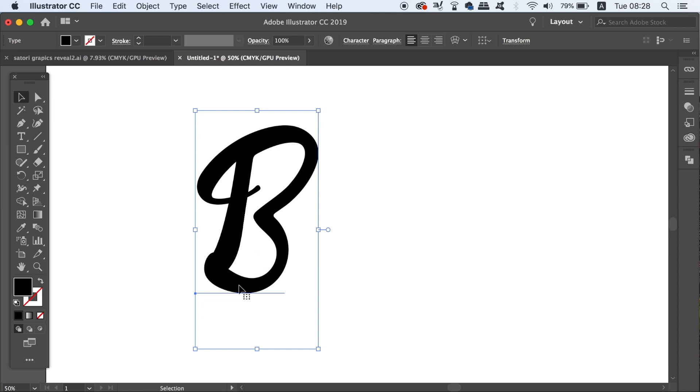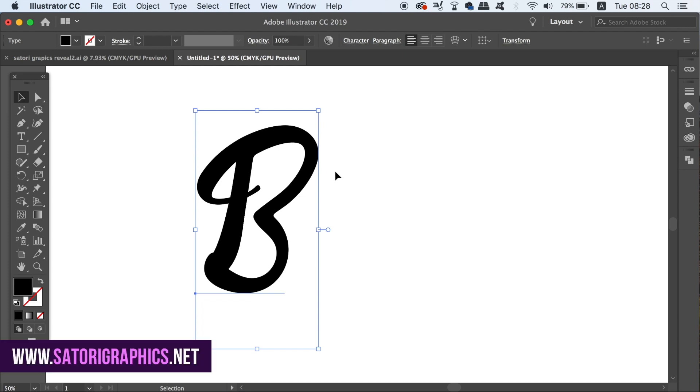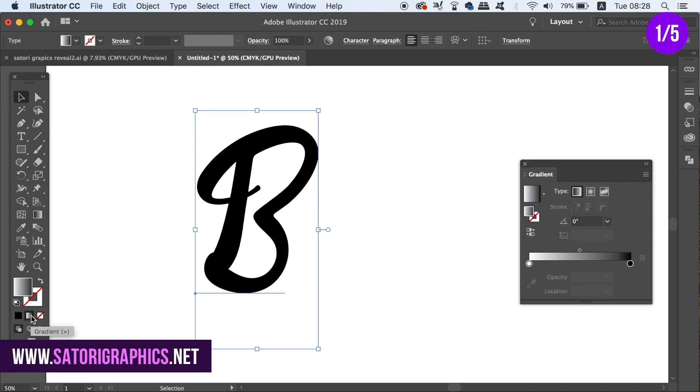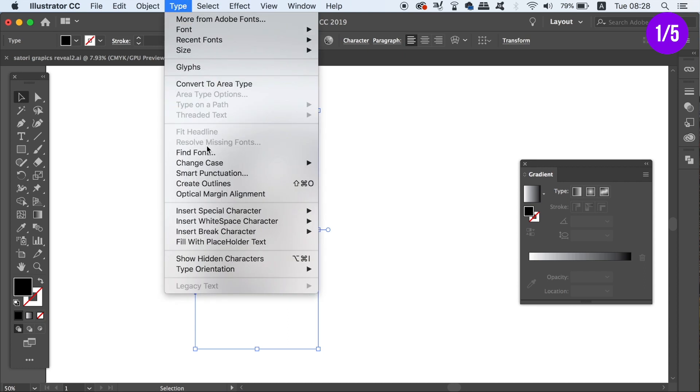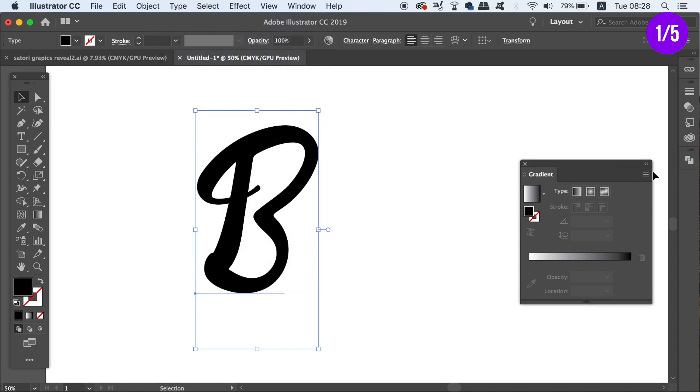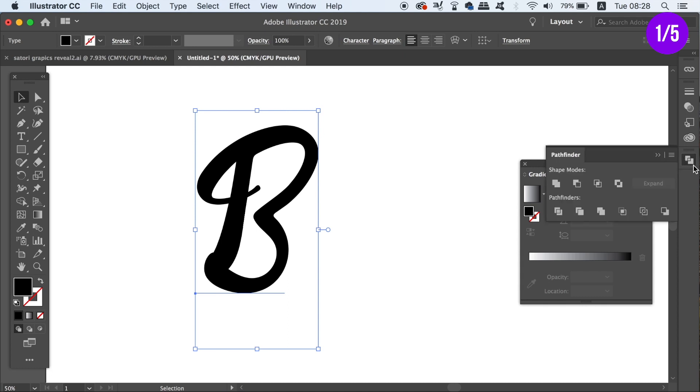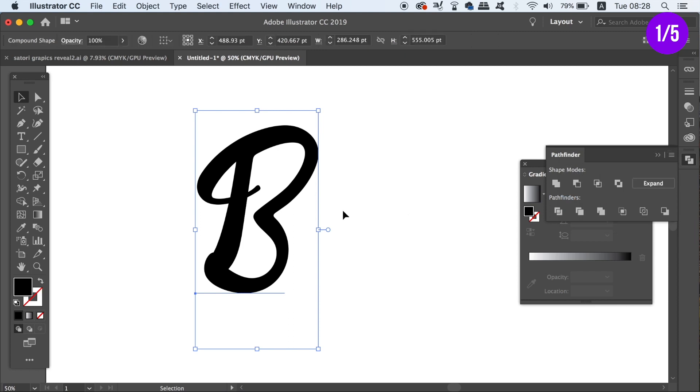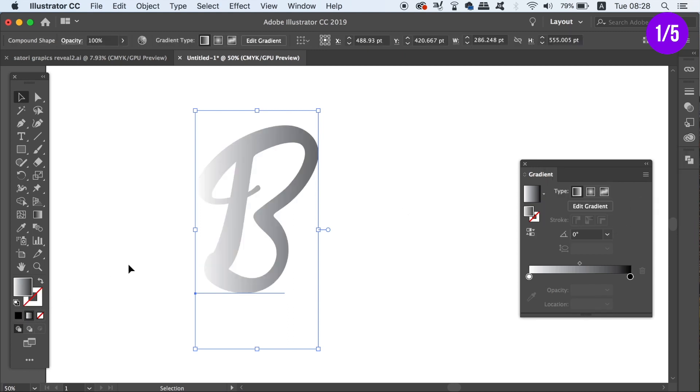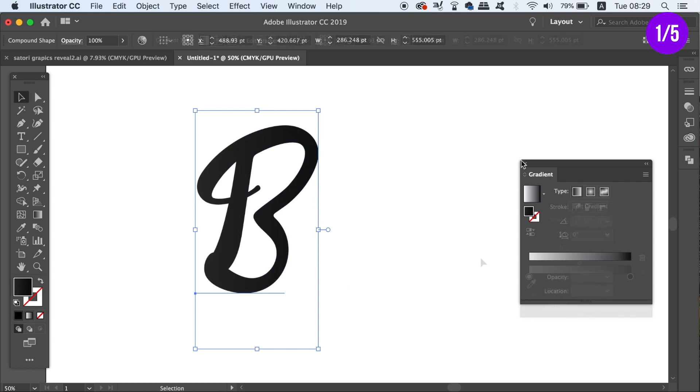So the first major issue that I have with the new freeform gradient tool is related to text. Now if we have some text in Illustrator and we want to add a standard gradient, it's not going to be applied. So you can either outline the text, or even better yet, you could convert the text to a compound shape in the Pathfinder window. This means that you can apply a gradient and still change the lettering later. So for example I could change the letter B to a letter A, and the gradient will still be applied to the letter.